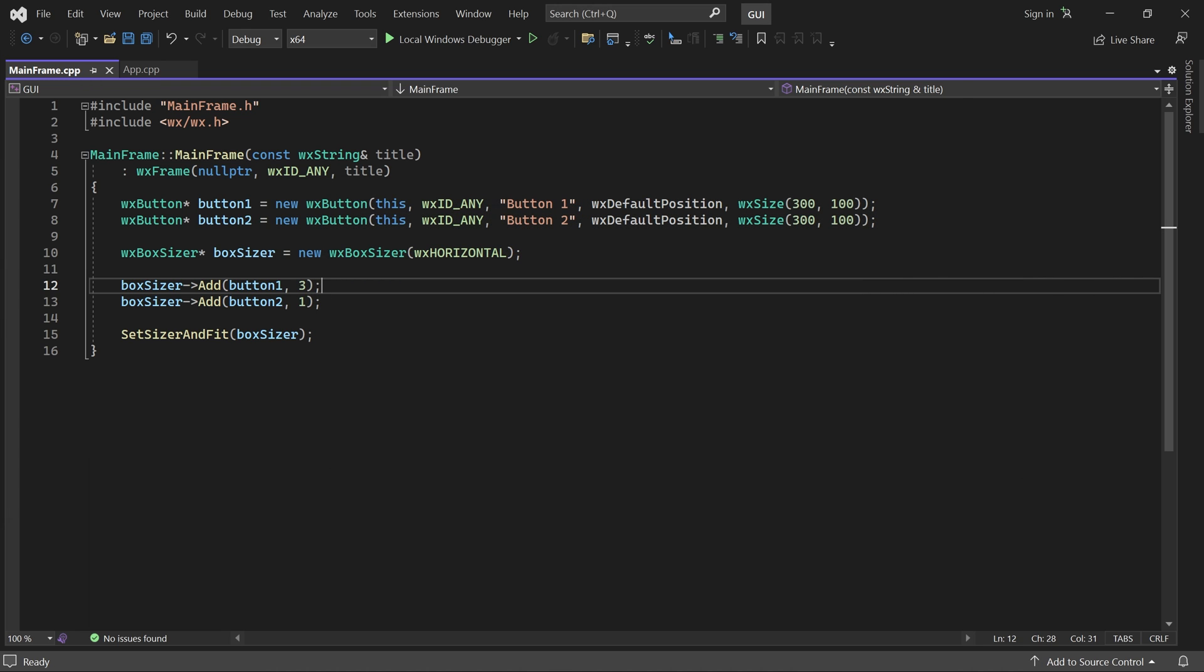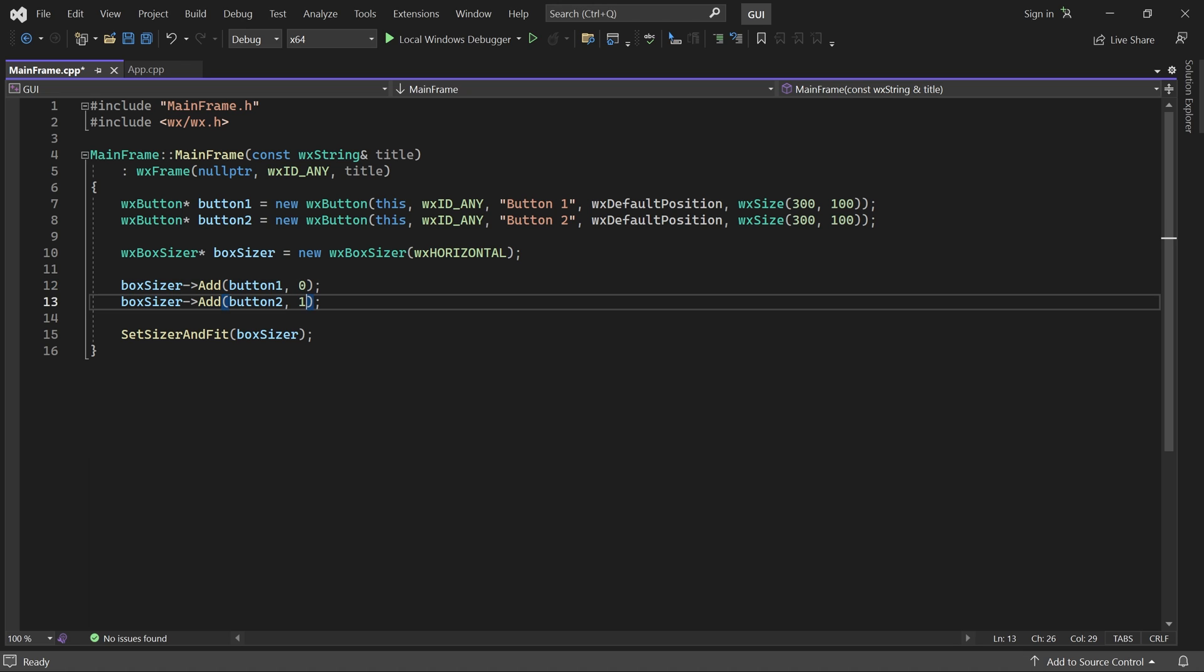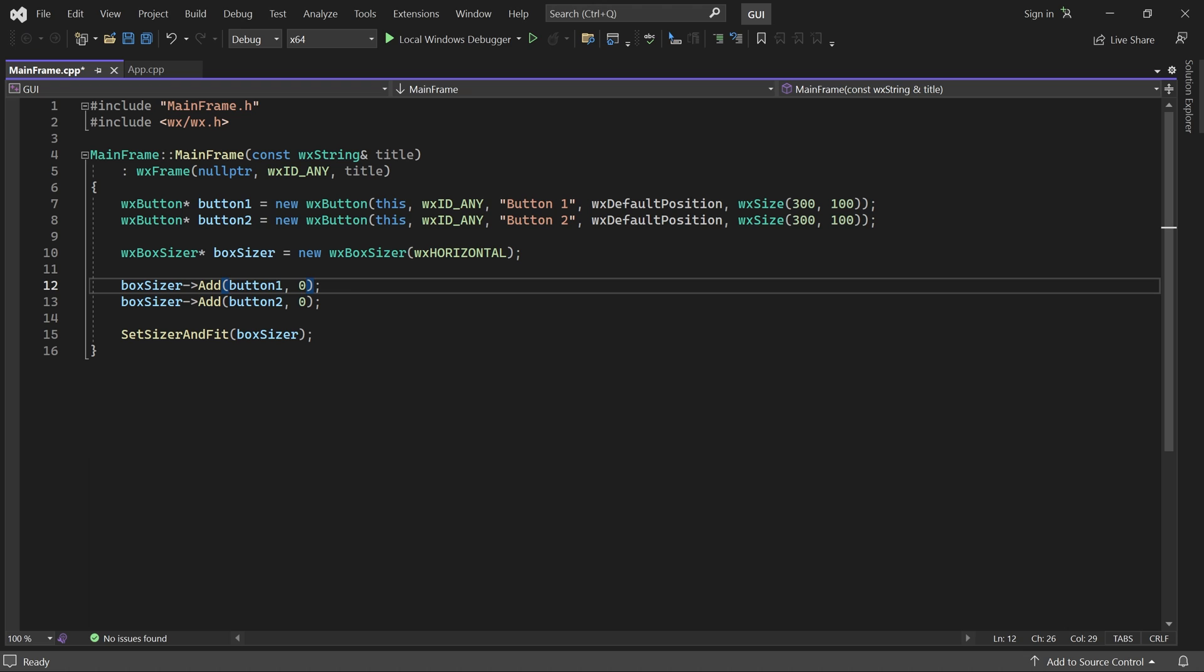Good. Let's set proportion back to zero for both buttons.